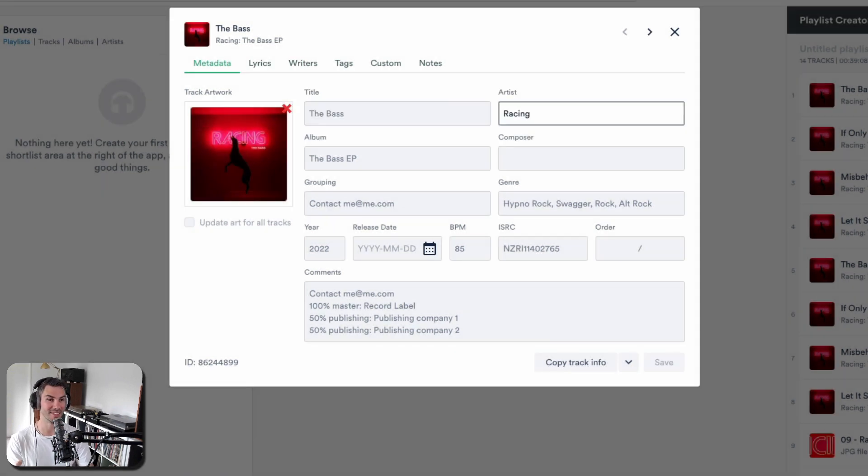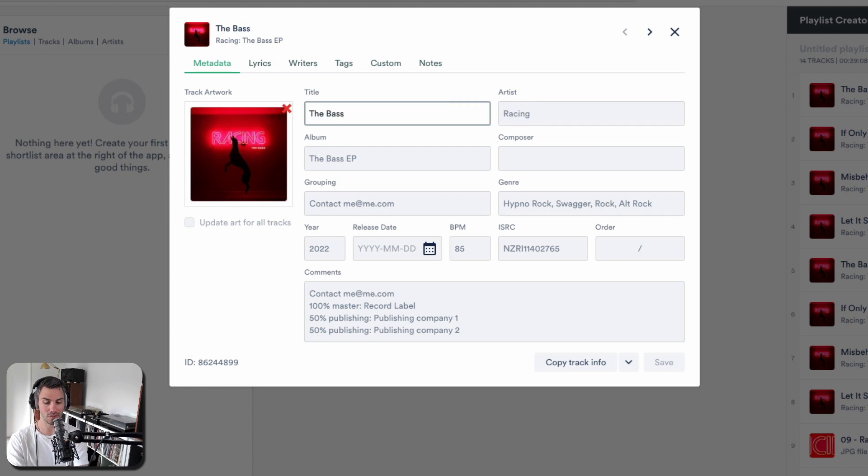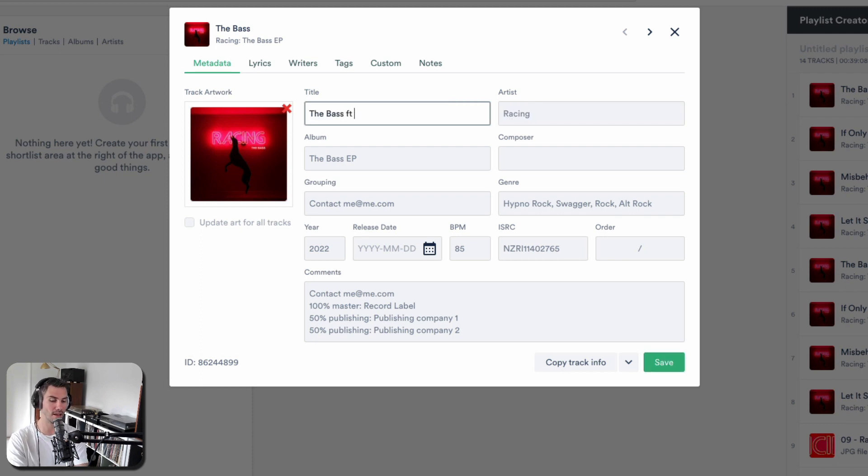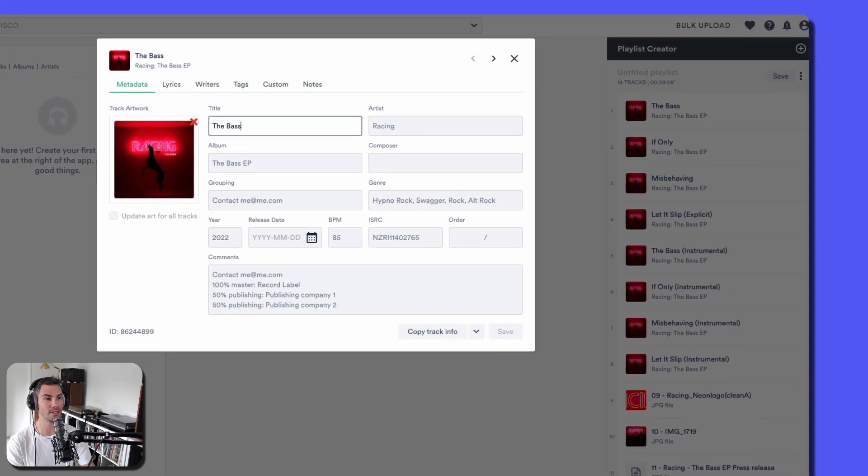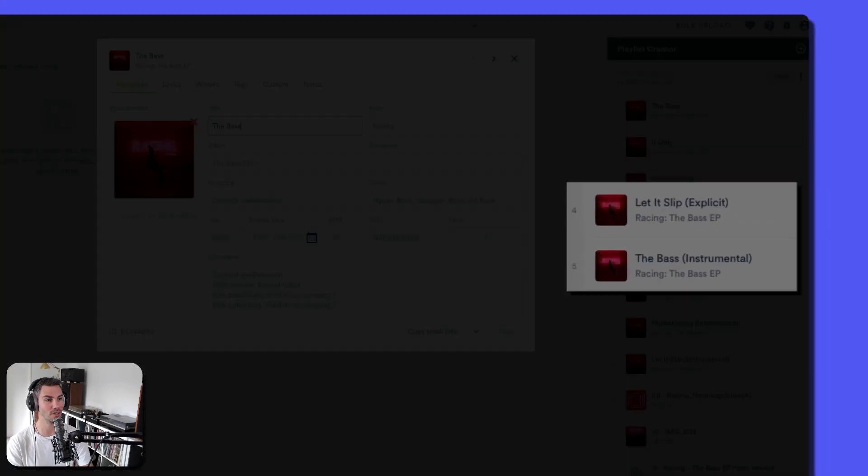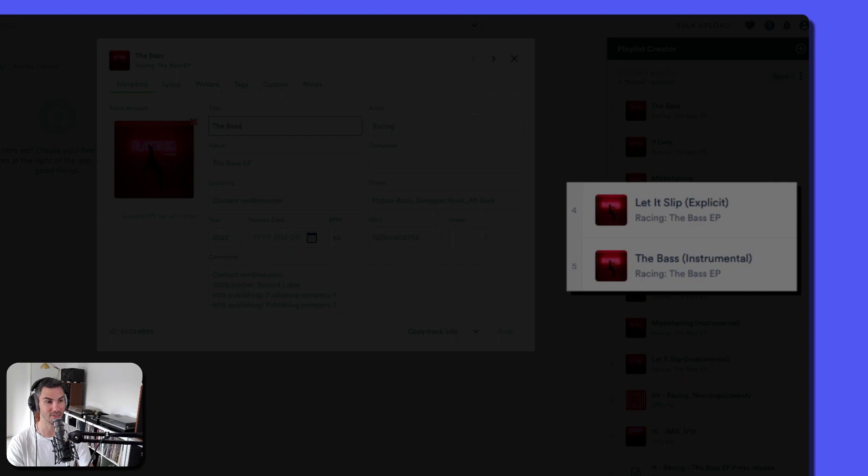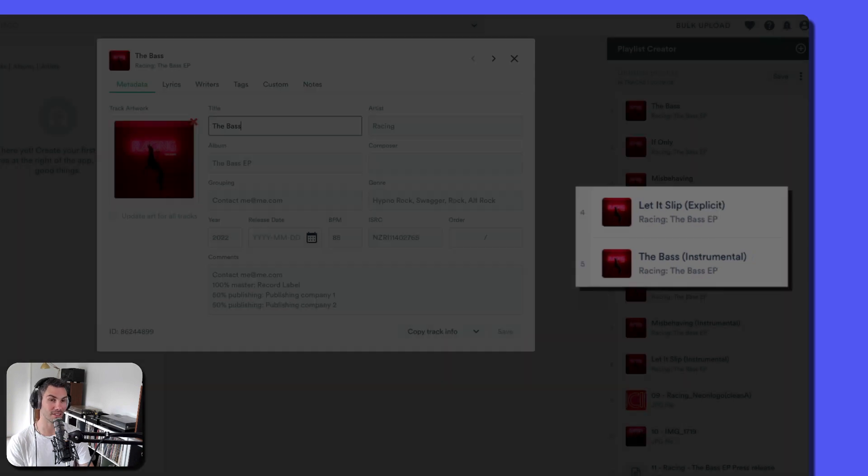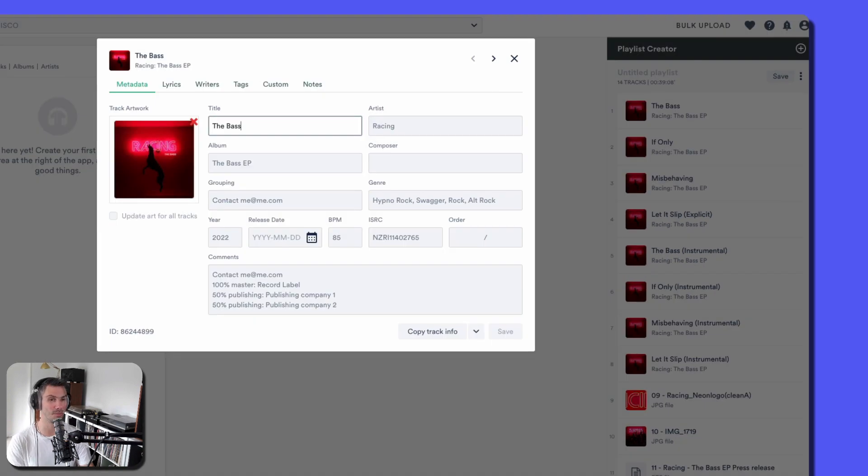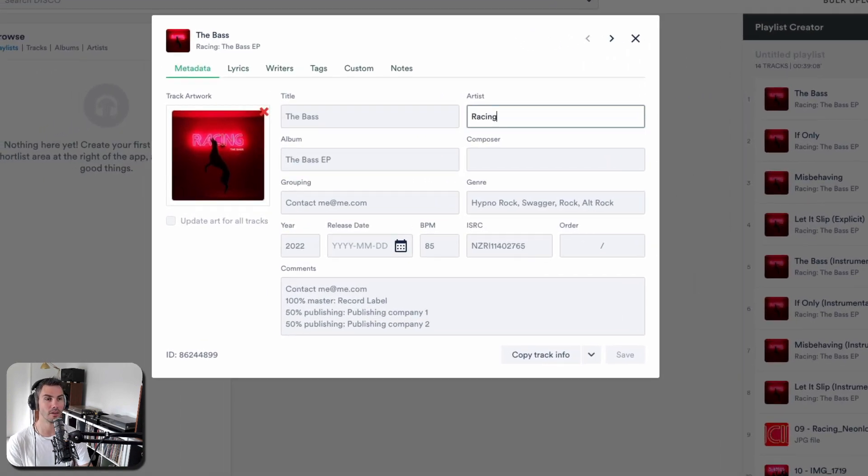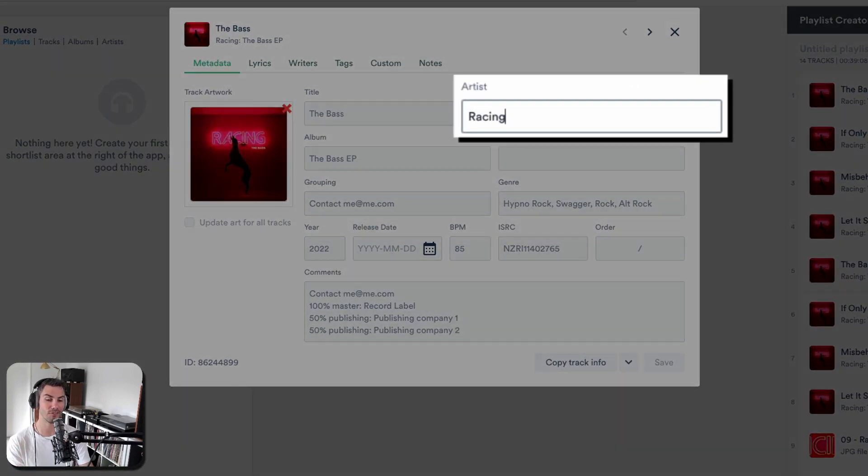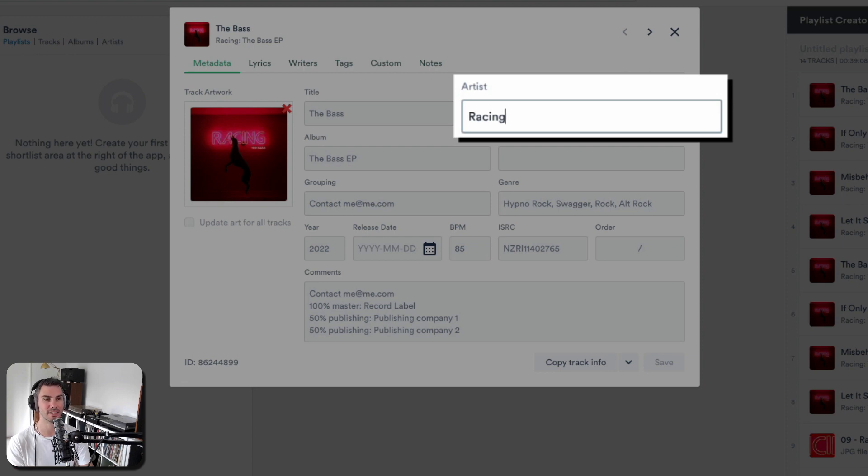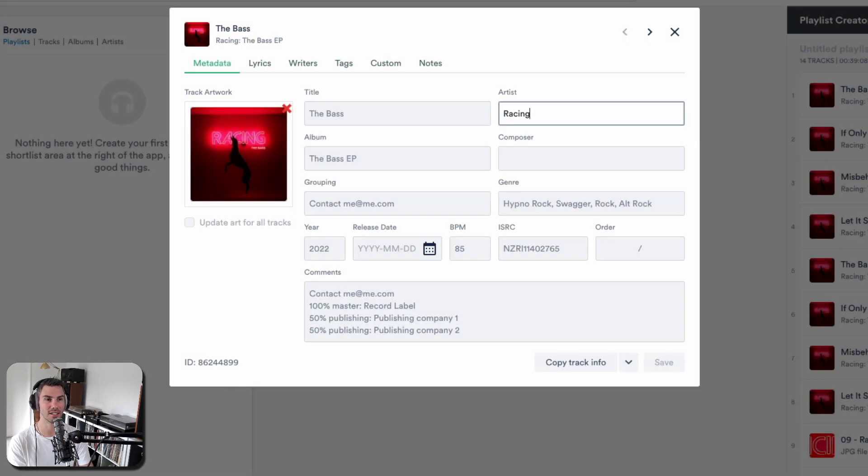If you've got featured artists, you can put them here. If it's an instrumental, as you can see over here, it's in the title. Explicit's in the title. Remix is in the title. Artist should be the main performing artist, not the featured artists. It makes it simpler just to keep that as a single name, who's the releasing artist.